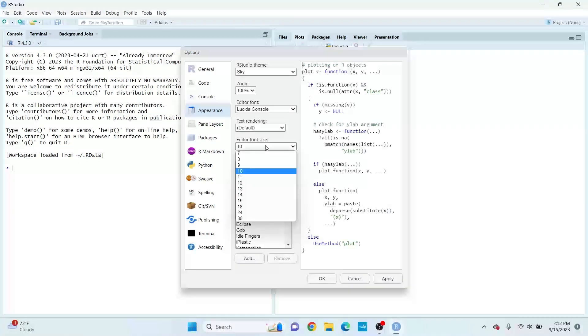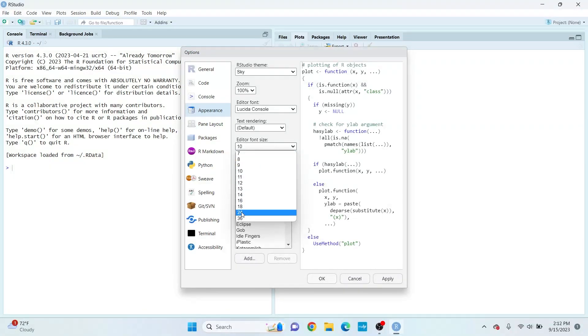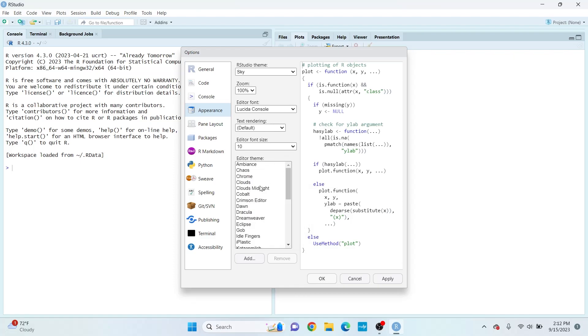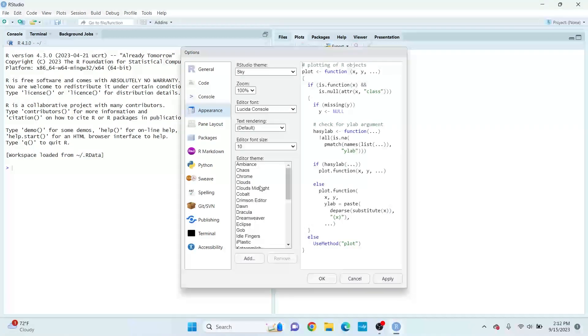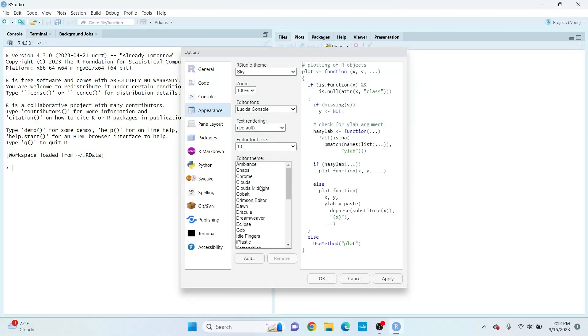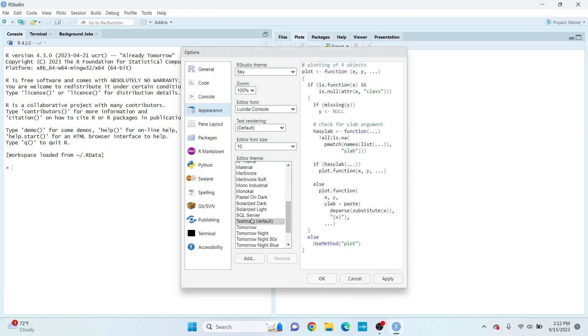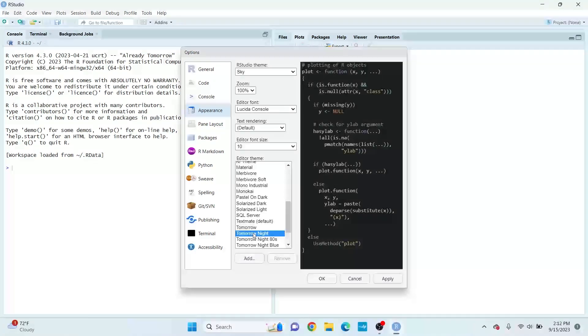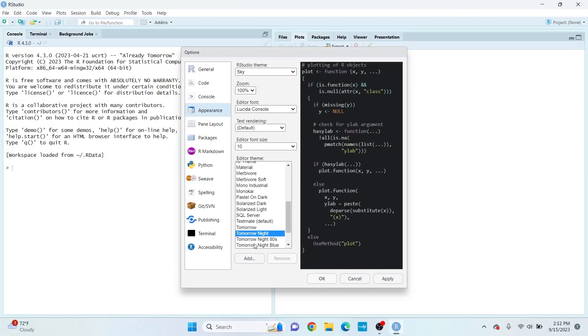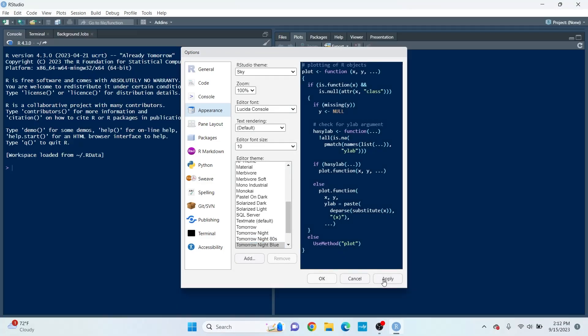You can also adjust your font size. And this is the fun part - you can change the theme of your editor. As you can see, Textmate is the default. You can change it to whatever theme you like. There's a lot of themes to choose from. I personally prefer the default theme though.